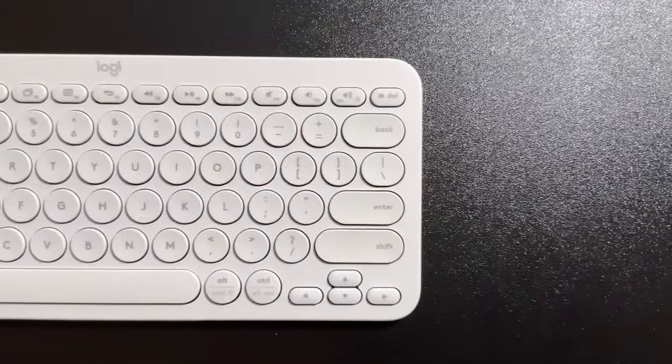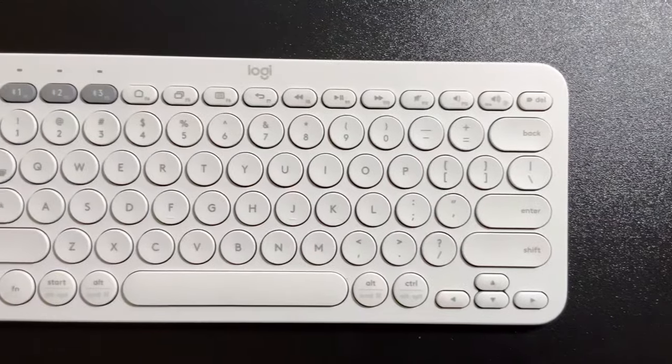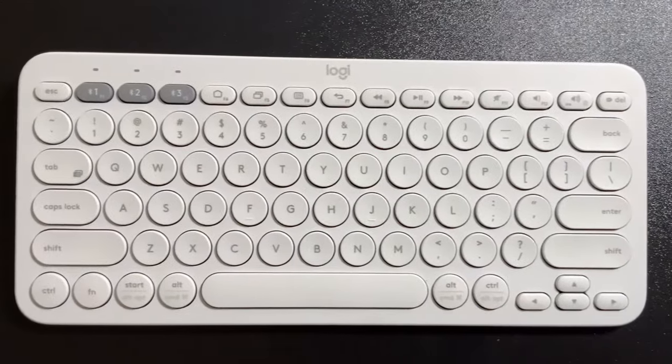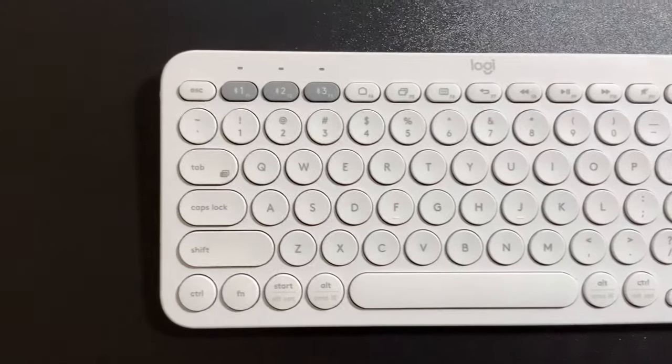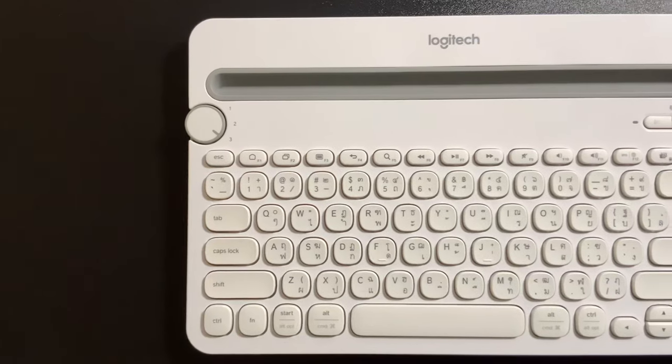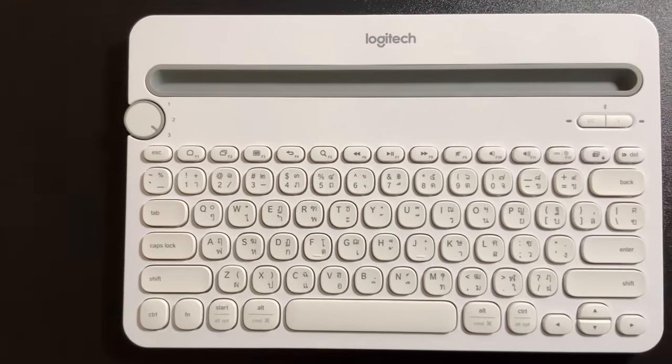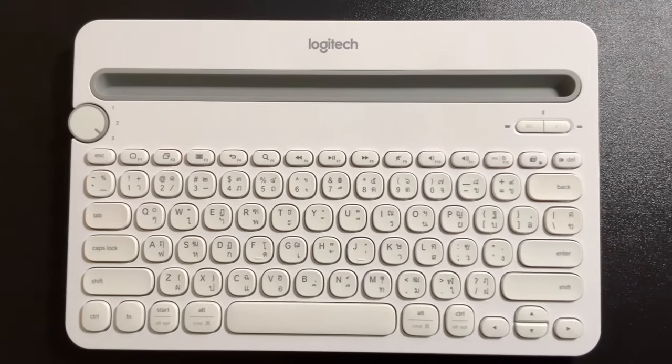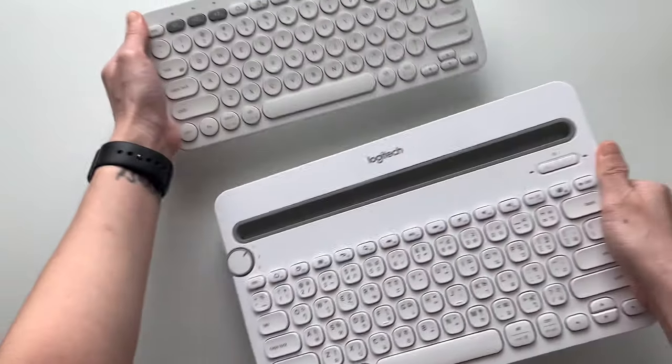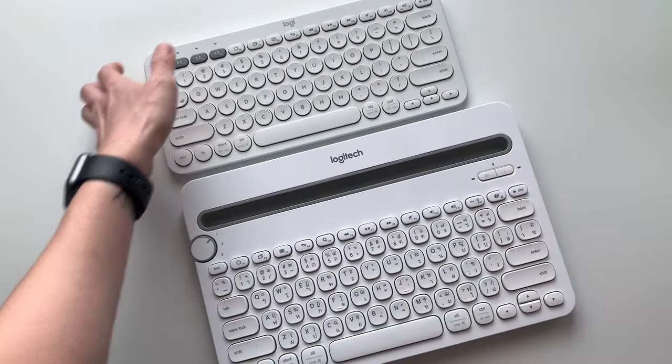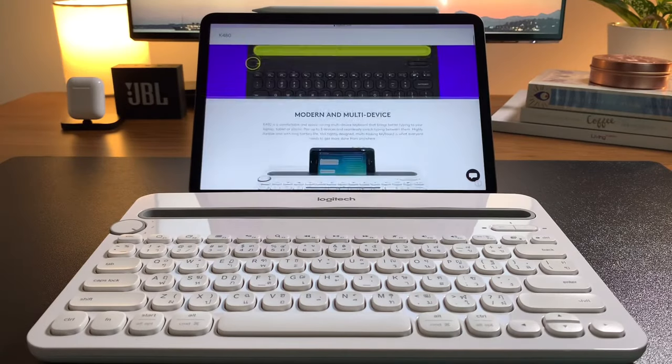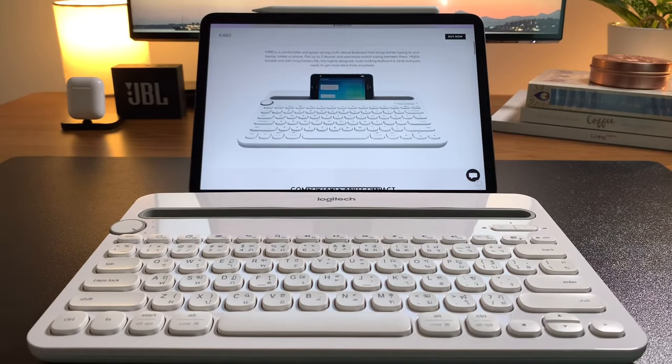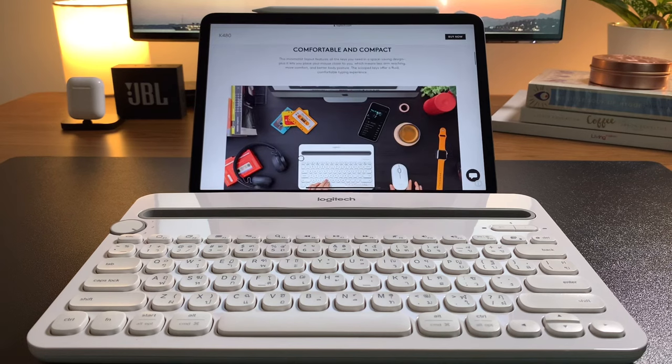The Logitech K380 and the Logitech K480, these are two of Logitech's low-budget wireless keyboards but definitely high in quality and packed with functions that are very much compatible with the iPad. This is the battle of Logitech's white keyboards. Both keyboards come in different colors that you can choose from.